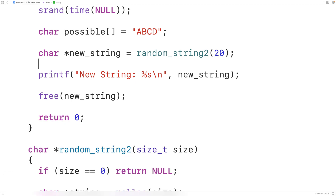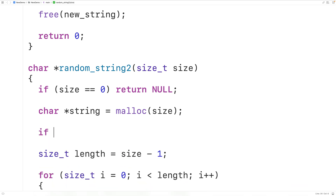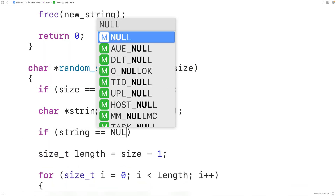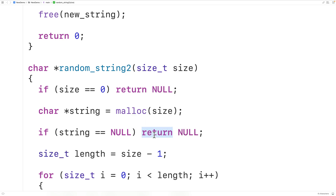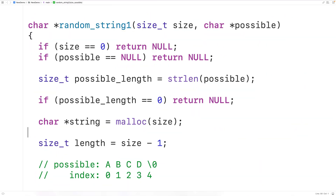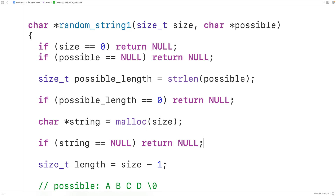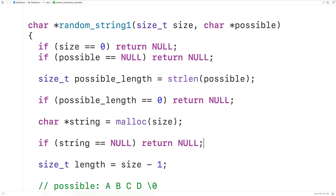One more thing we could do to improve both functions is check to make sure malloc worked, because if malloc can't allocate memory it's going to return null. So here we could have: if string equals null, return null. We could do the same thing in our other function too. If we save, compile, and run the program, we'll get a random string — so this is how we can generate a random string using C.